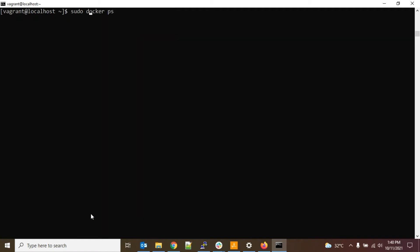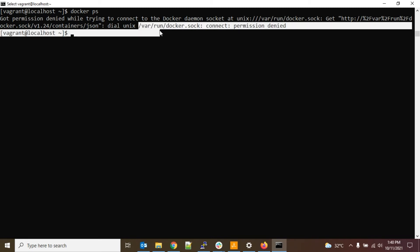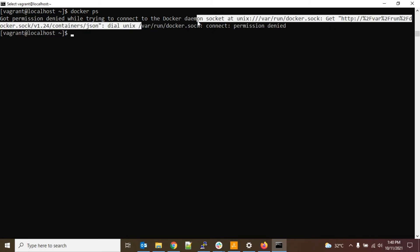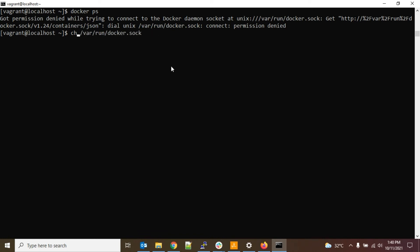So instead of doing that, you can do one more thing - like a permanent solution for this error is to give all permission to this file, docker.sock. So how to do that? To do that, just type chmod, change modification, triple seven to this file. Before that, let's see what permission this file has.